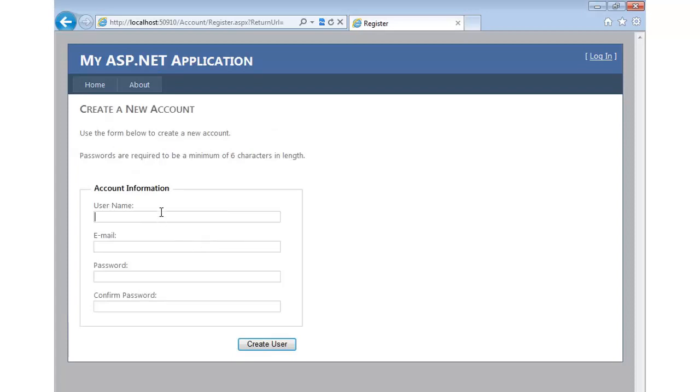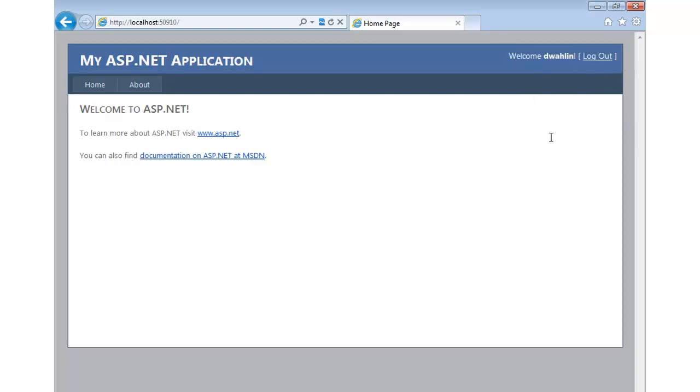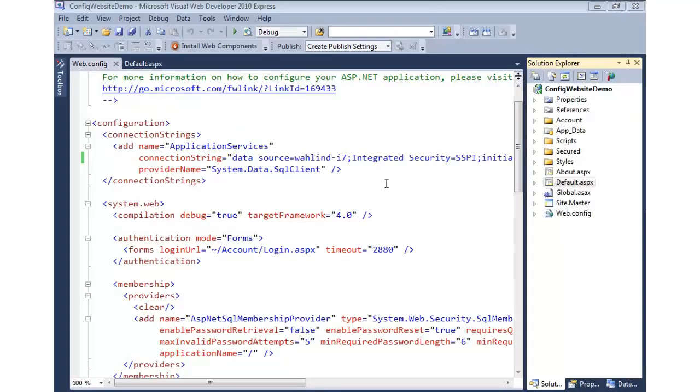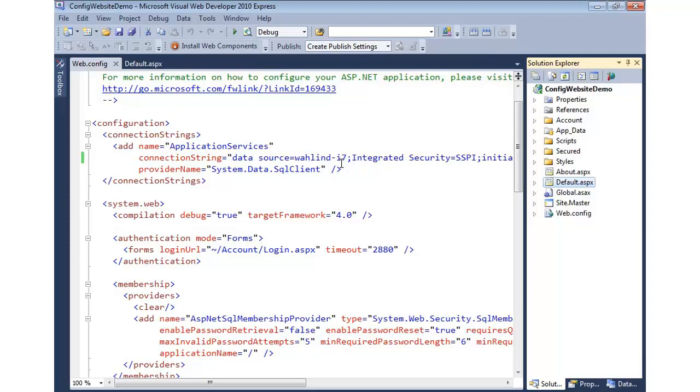So we can go ahead and try to register. So let's go ahead, and this time I'm going to do D-Wallin. We'll do test2test.com and a password. We'll create a user, and it looks like it worked. We're now logged in. So we're now hitting a separate database entirely than the one that was local. So now we can reuse that database across multiple ASP.NET applications.